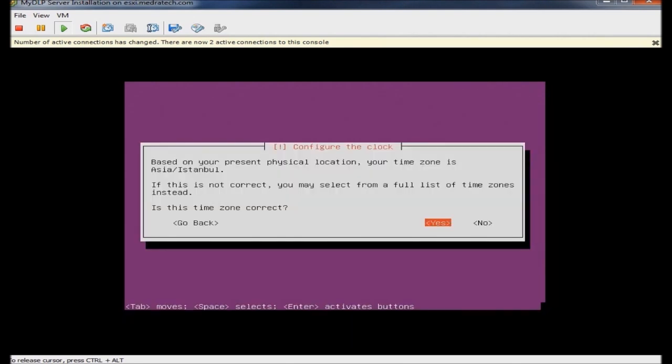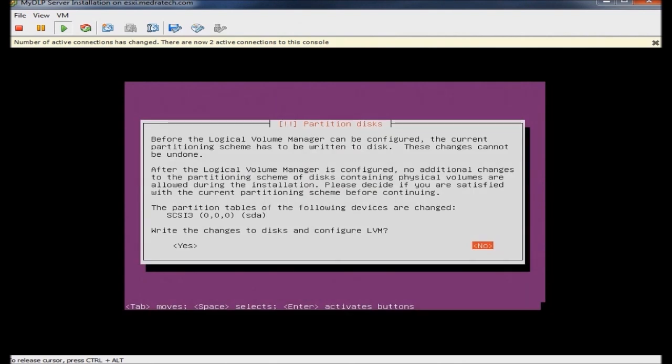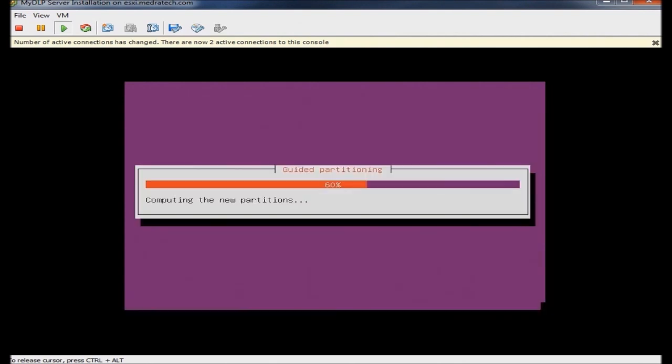I will set the time zone and select to write changes to my hard disk.